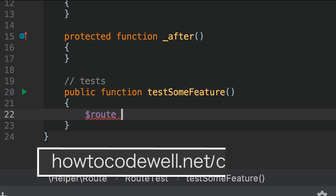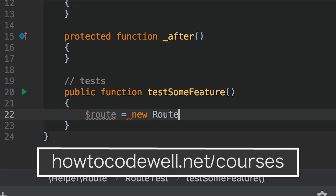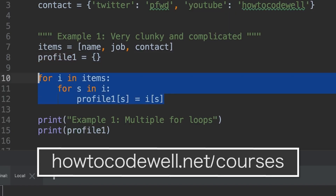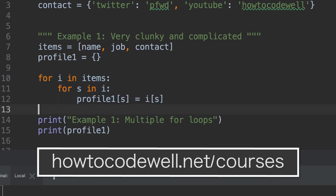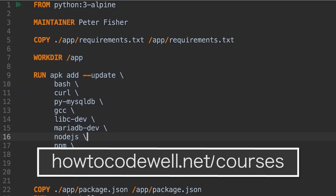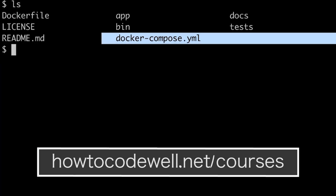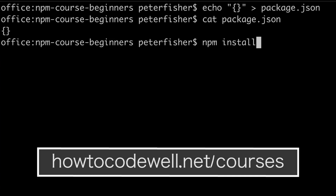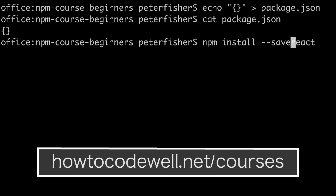I am Peter Fisher, the coding teacher at HowToCodeWell.net. If you are learning Python, PHP, HTML, CSS, JavaScript, Docker, Linux, or anything else to do with web development, then do check out HowToCodeWell.net/courses. Links are in the description below.